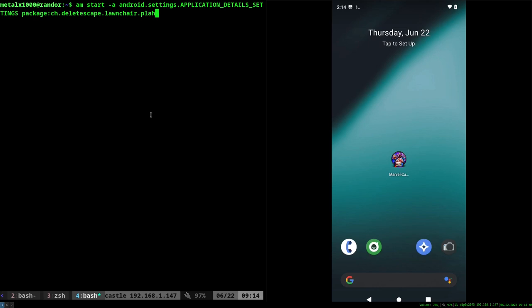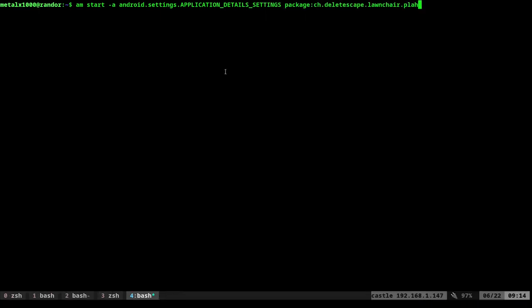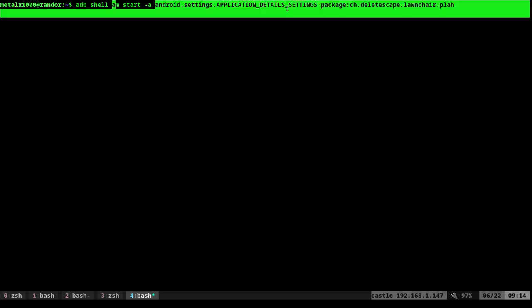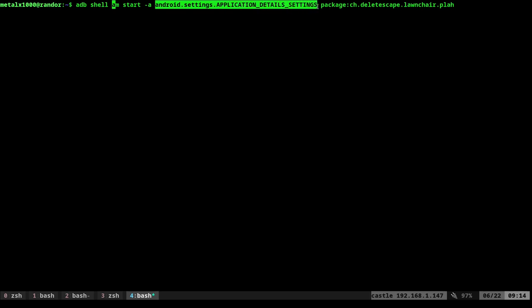Let me make this full screen here so you can see. We're going to do ADB shell, from there we're going to run a command AM, which allows you to start an application. You can start any application using AM. So we're saying AM start dash A and then we're doing android.settings.application details settings.